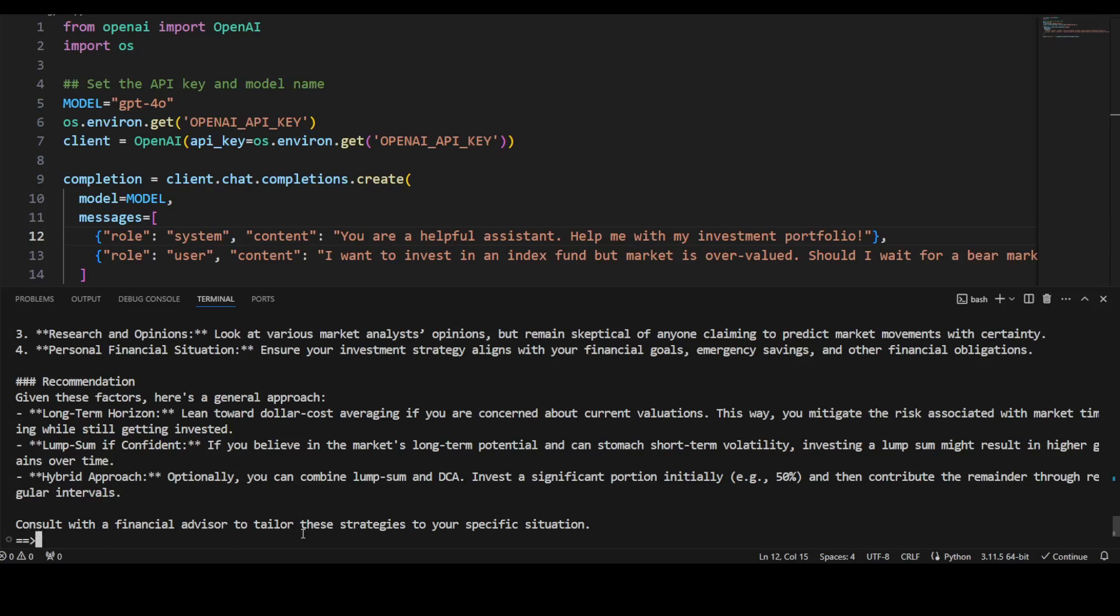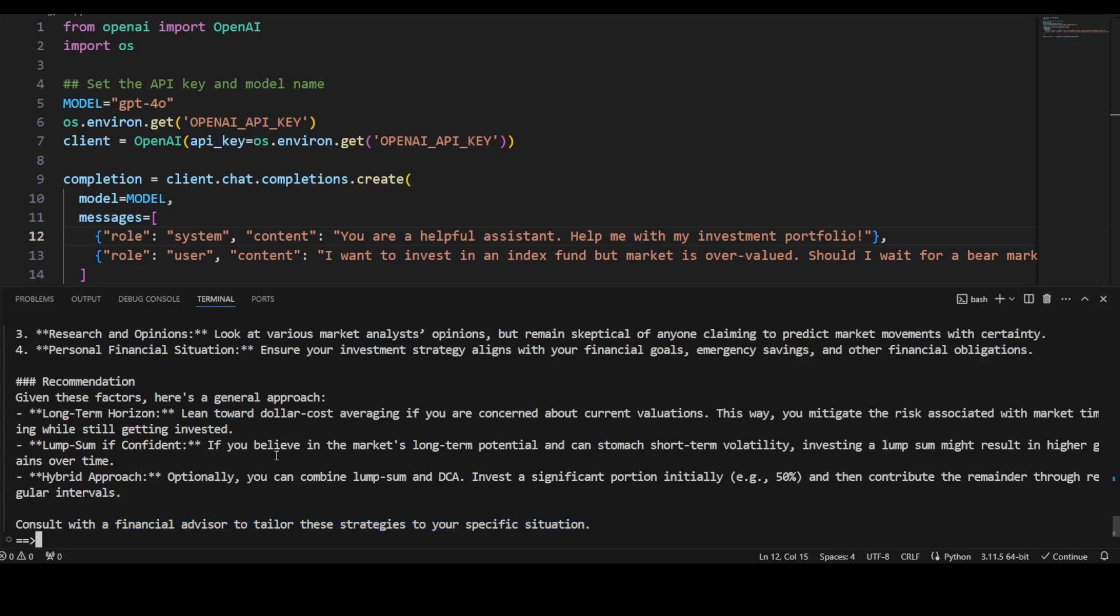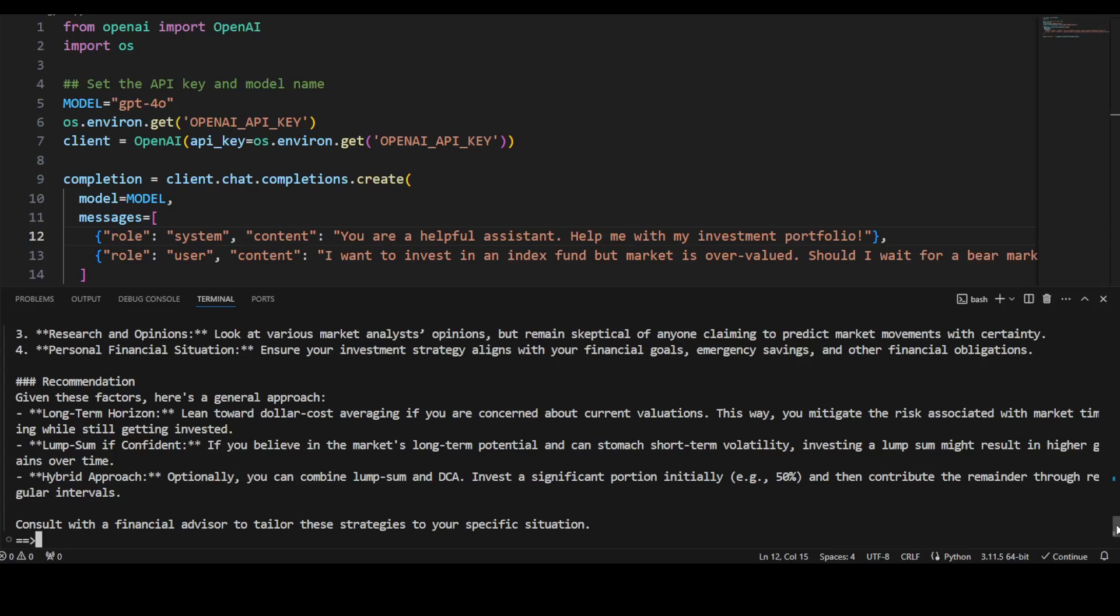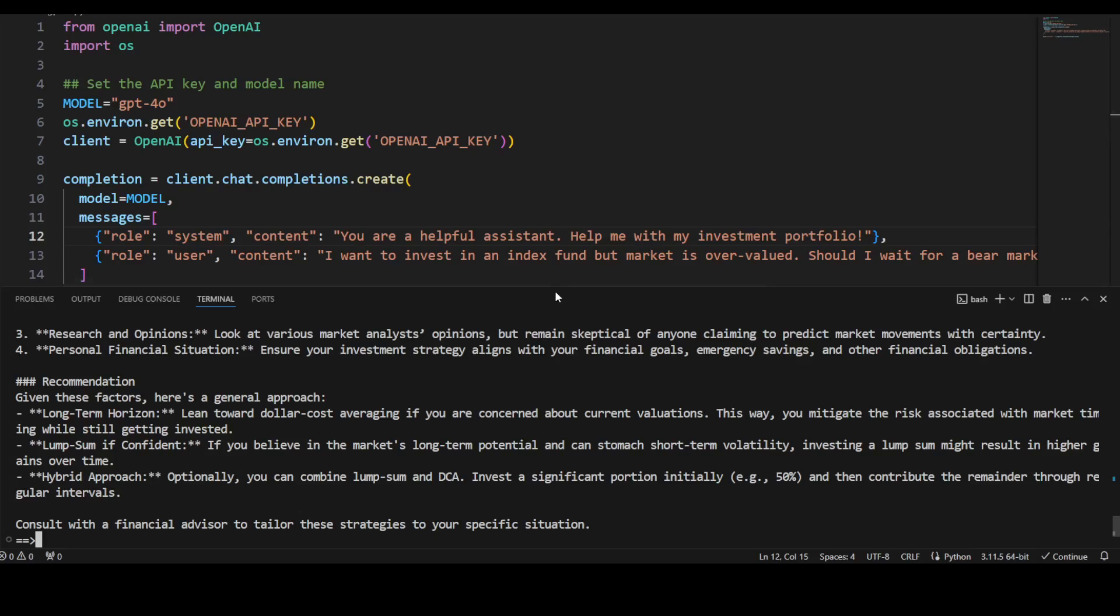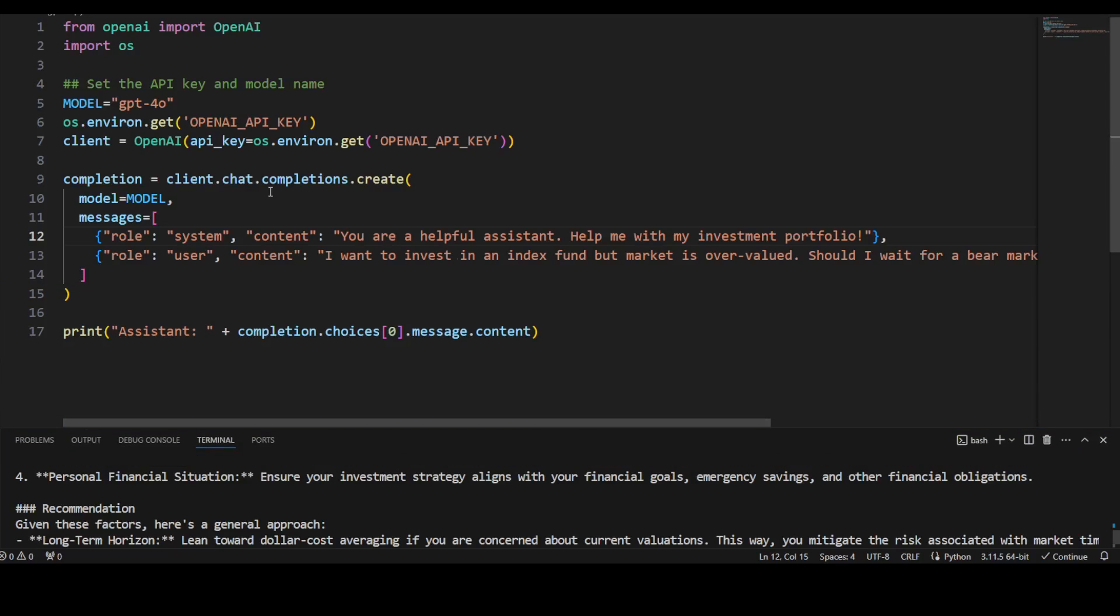And then the last recommendation is: long-term horizon lean toward dollar cost averaging if you're concerned about current valuation, amazing. Lump sum if confident, and then hybrid approach, that is also good—50 percent in this. And consult with financial advisor to tell us these strategies. I don't agree with that. Why pay a financial advisor when we have ChatGPT? Anyway, so all in all, really good advice. But more than that, look at the response, how good that response is. So this is how you do the text processing.